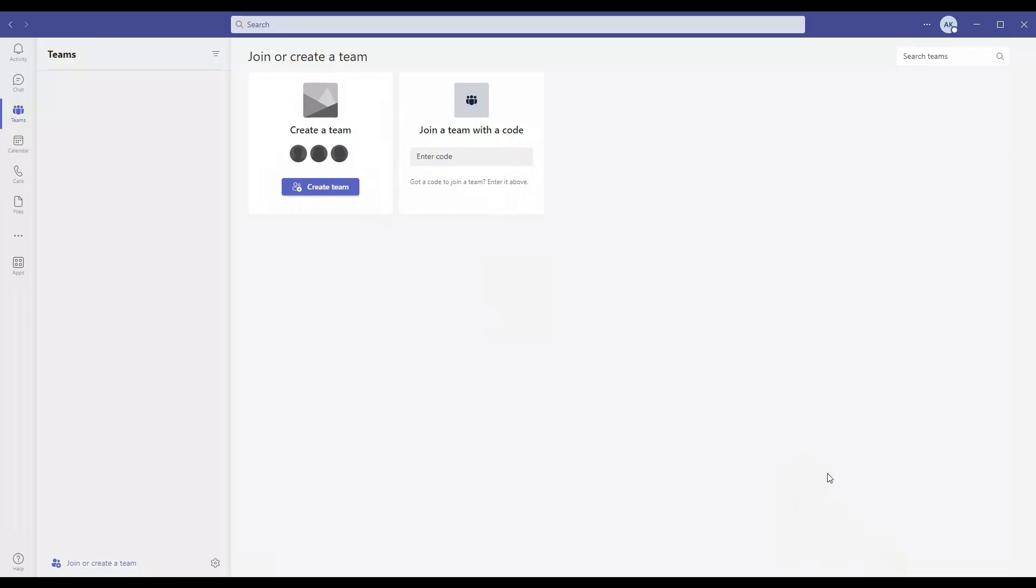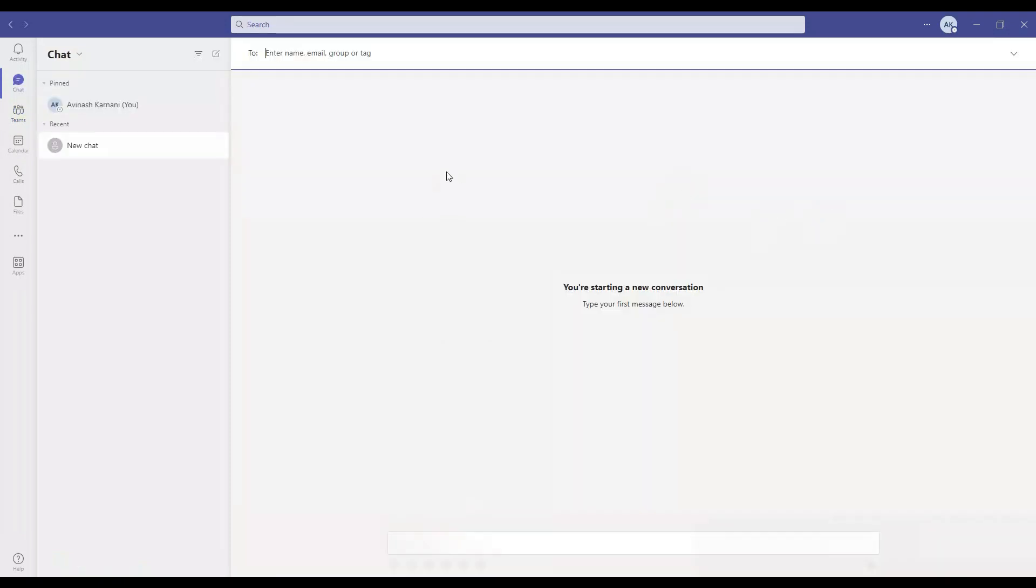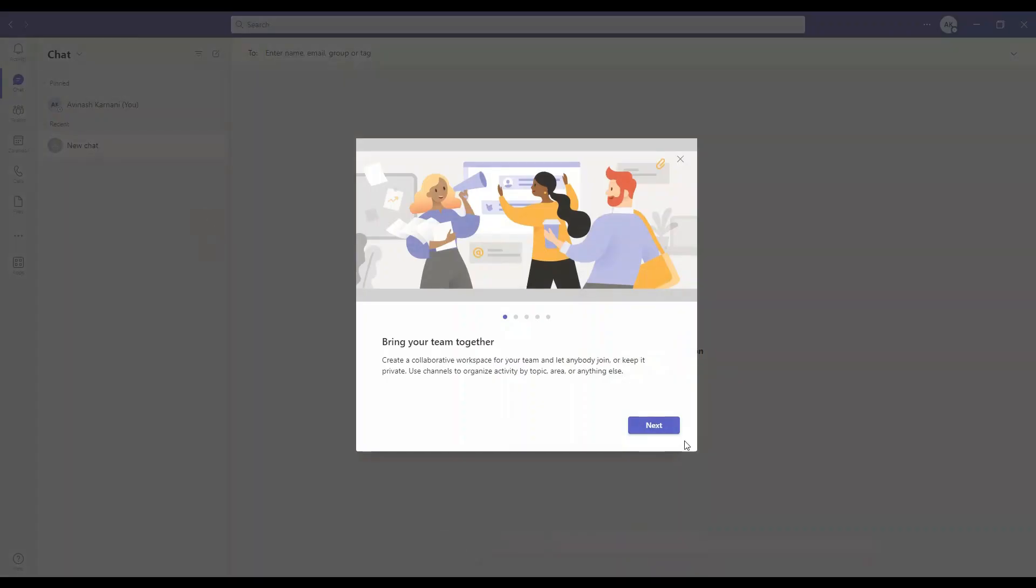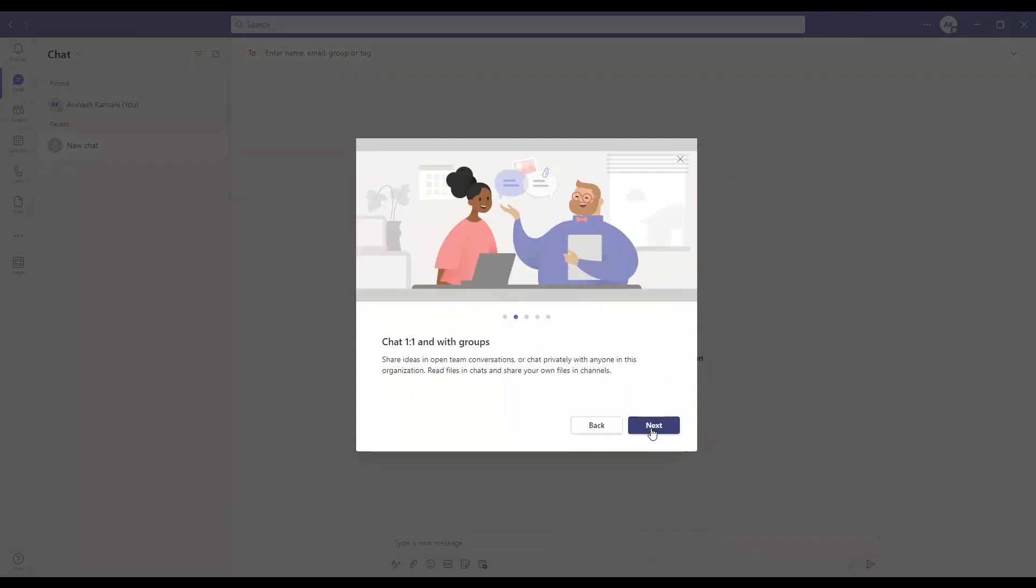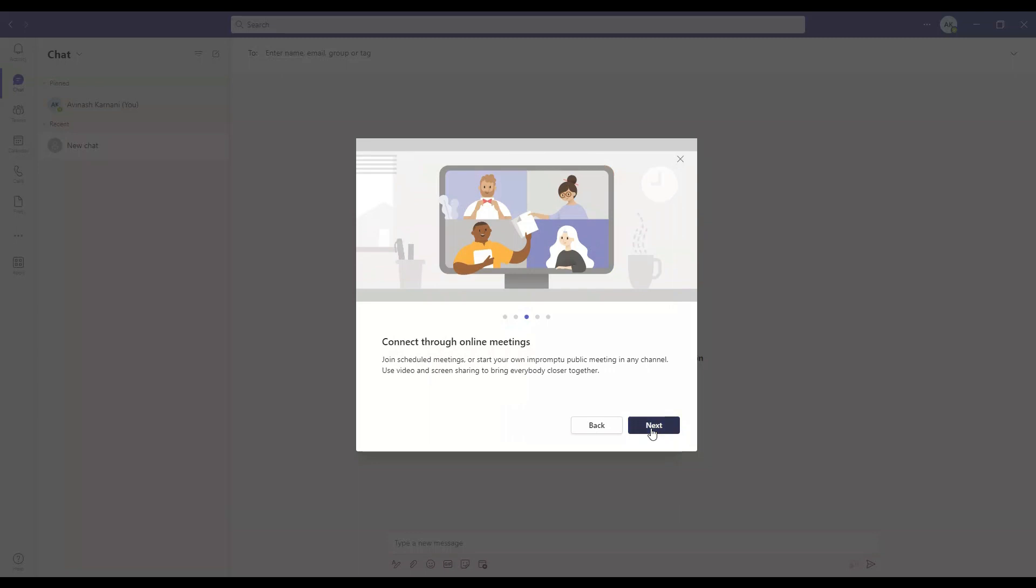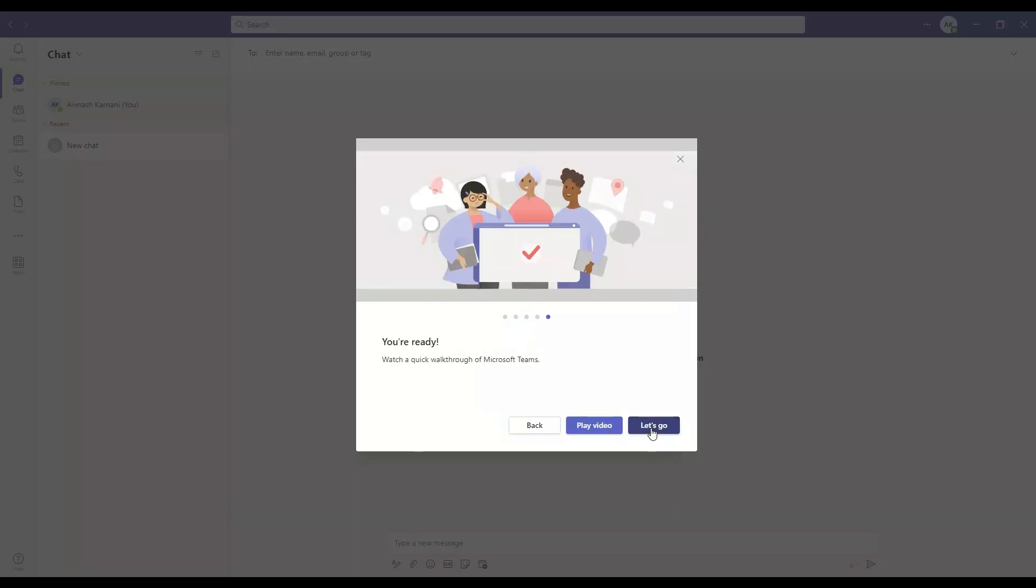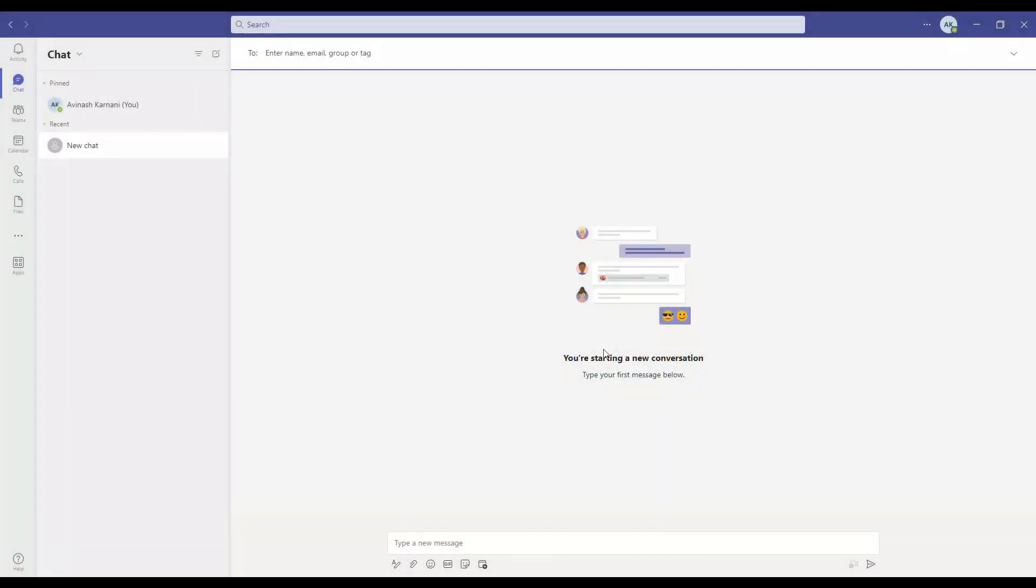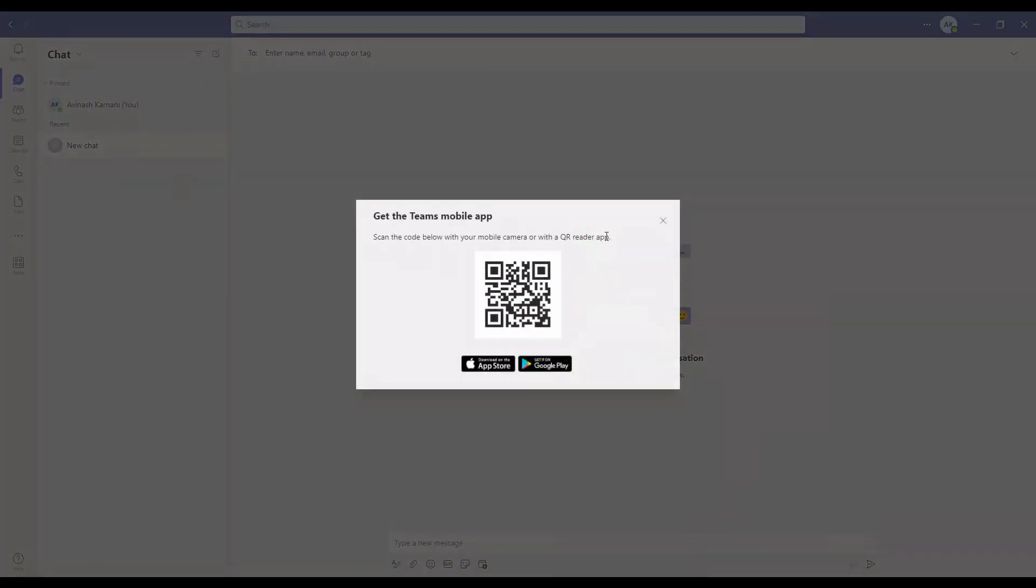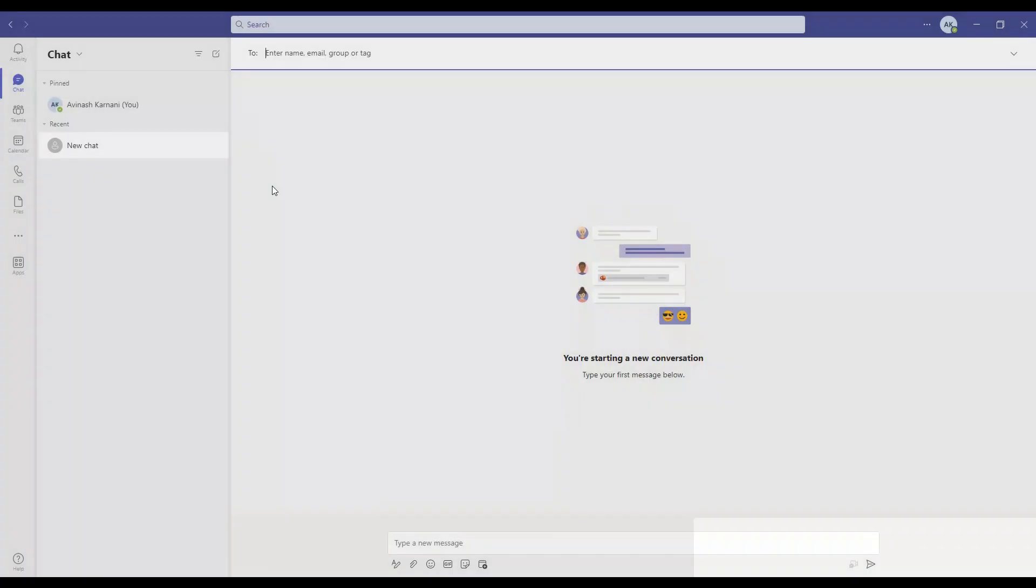We see that we are able to log in here and this is how it looks like. We'll click next, next, next, and let's go. Now we have different tabs over here.